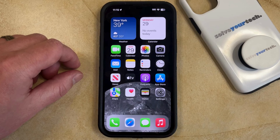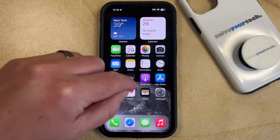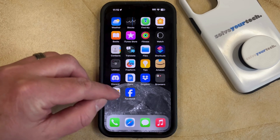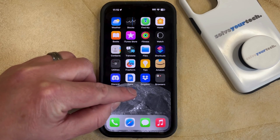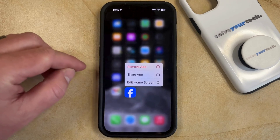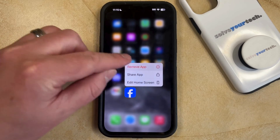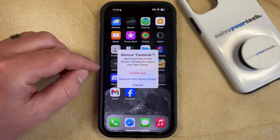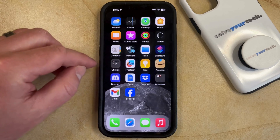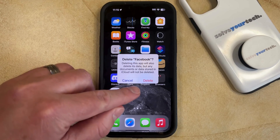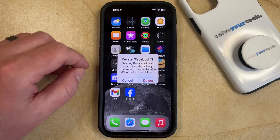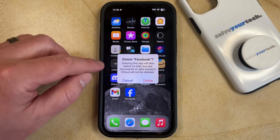So if you're ready to get going and you want to remove this app, simply find the app icon on your home screen. Then you can tap and hold on it and select the Remove App option. Then you can select Delete App from this menu, and then you can tap Delete again to confirm that you want to delete the Facebook app from your phone.